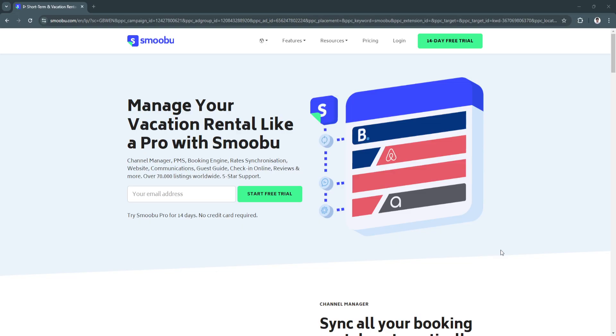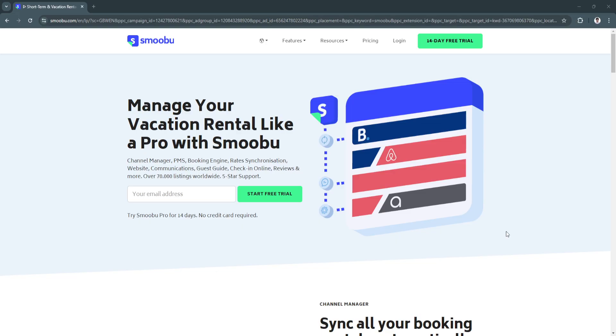By the end of this video you'll know how to set up Smoobu, manage your bookings from multiple platforms, and streamline your operations to save time and effort. Smoobu is an all-in-one vacation rental management software that simplifies the way property managers handle bookings, communications and operations. It offers a comprehensive set of tools including channel management, calendar synchronization, guest messaging automation, and even website creation for your properties. Smoobu integrates with major booking platforms like Airbnb, Booking.com and VRBO, ensuring all your bookings are synced in real time and preventing double bookings.